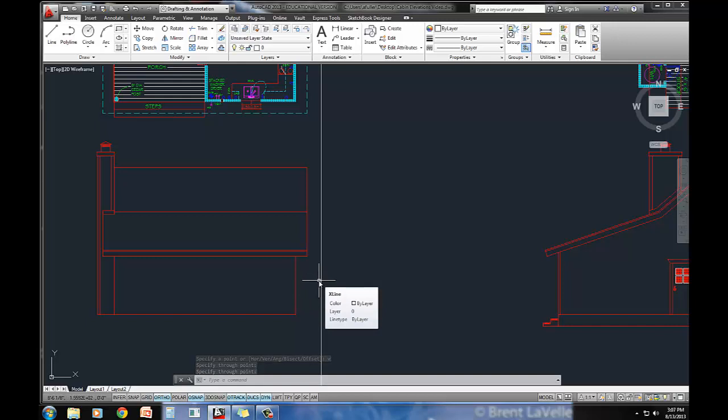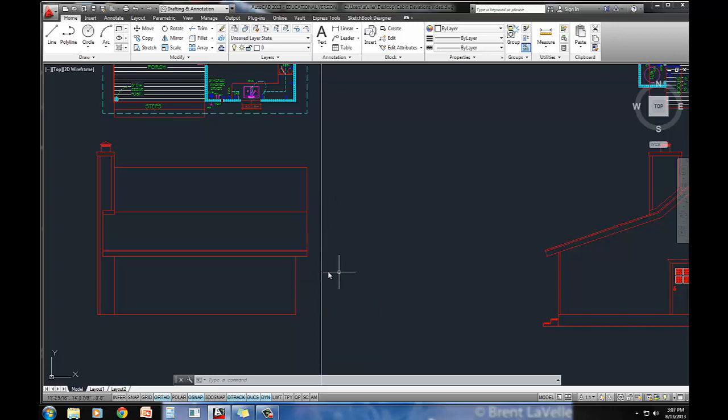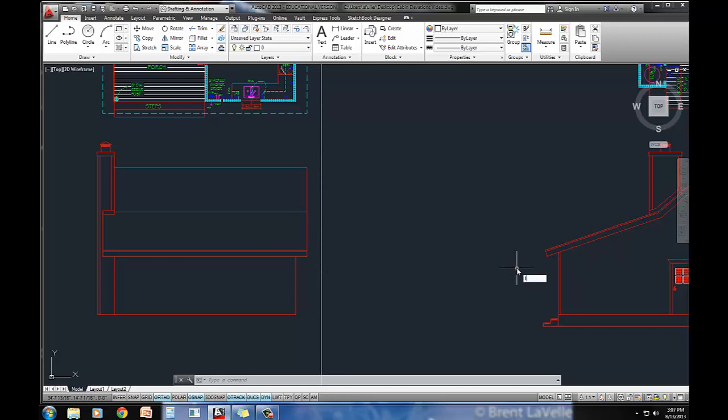I'm going to do a sneaky thing here and I don't know how other people show how to do this, but this wall right here is going to be a 4/12 pitch, but we already did a 4/12 pitch over here, so check this out.